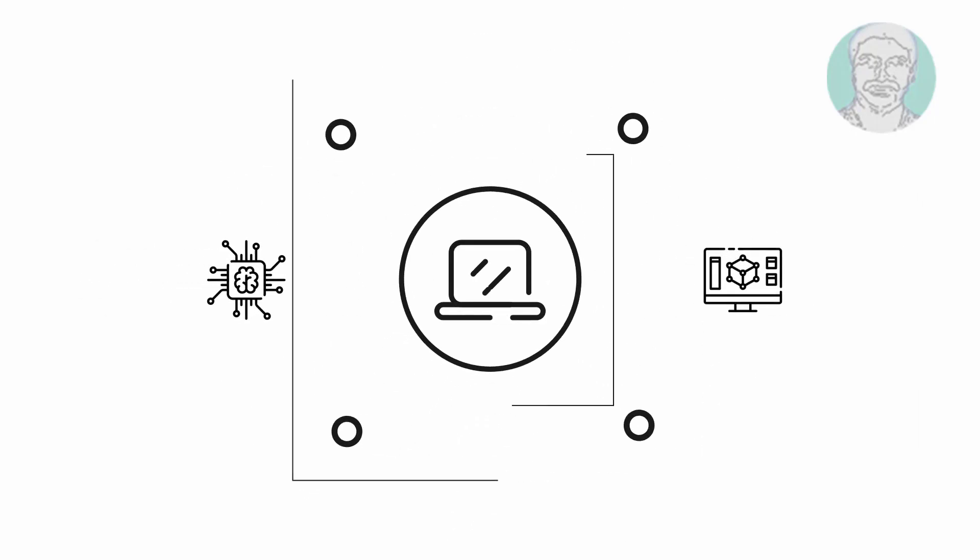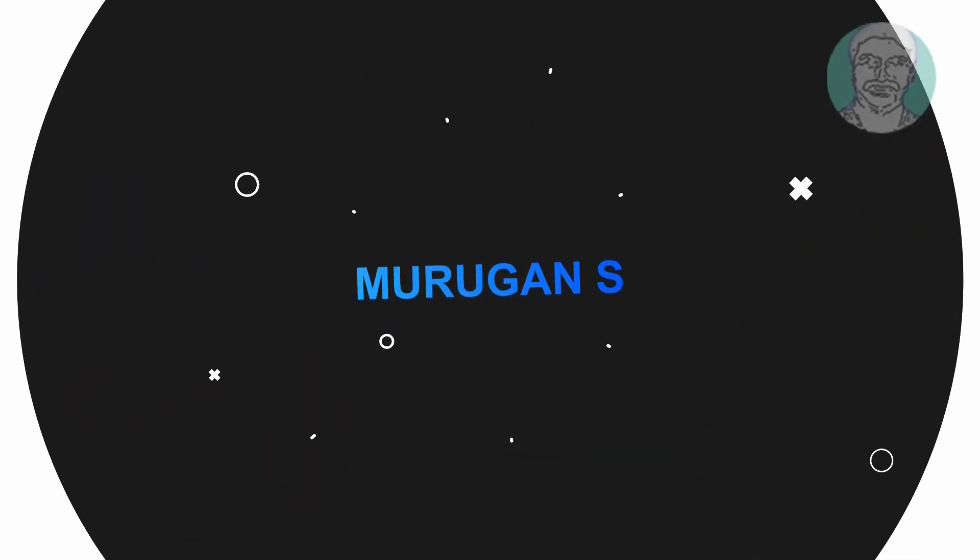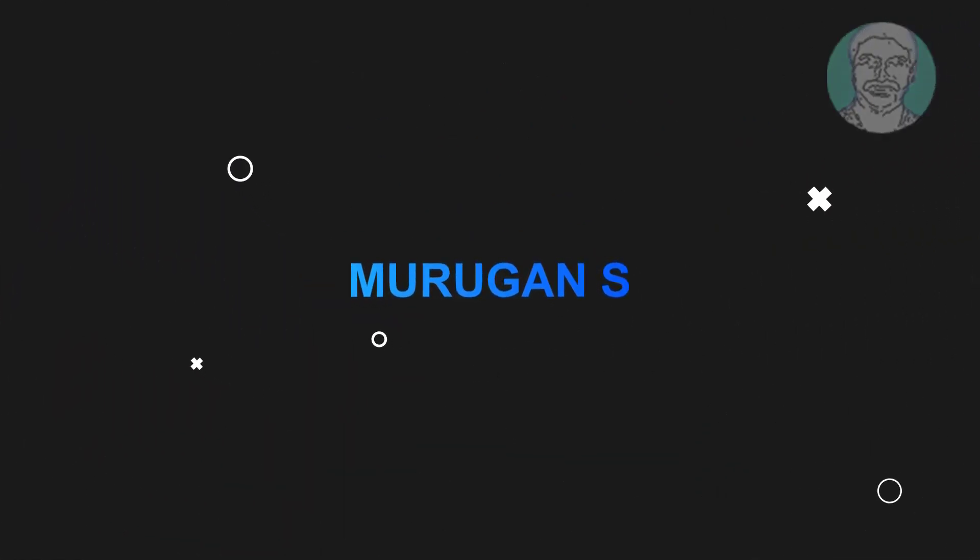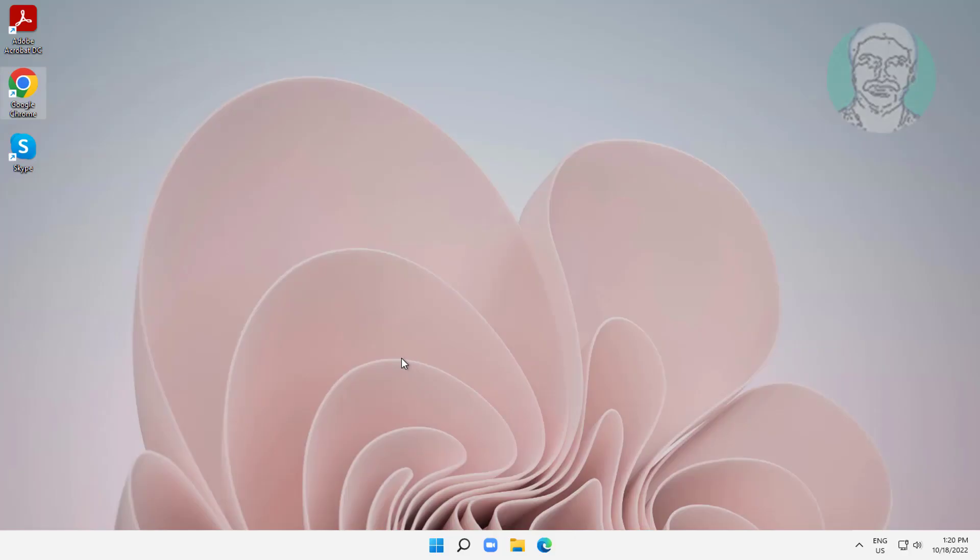Welcome viewer, I am Murigan S. This video tutorial describes how to fix ctfmon.exe not automatically starting in Windows 11 and Windows 10.